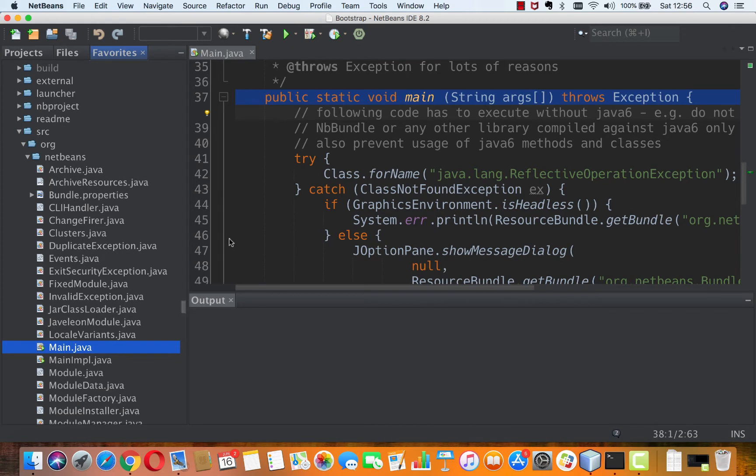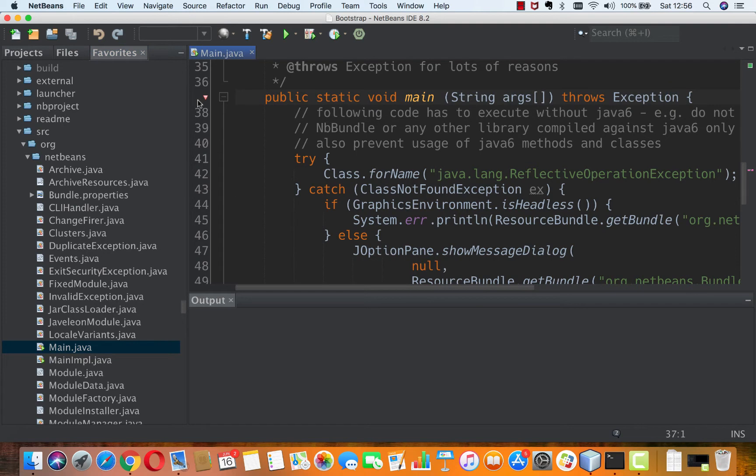What we want to do now is when we start up our application we want to hit the public static void main breakpoint.